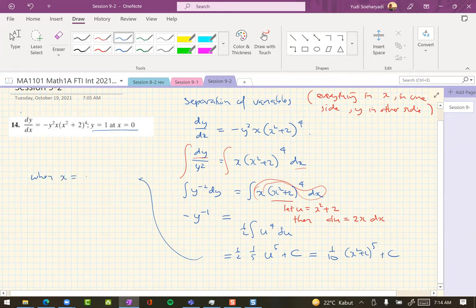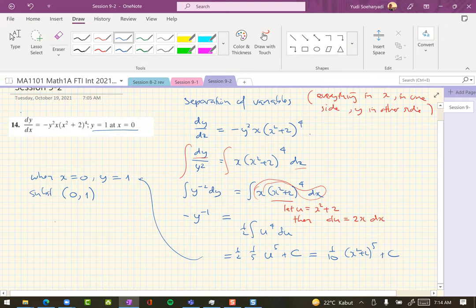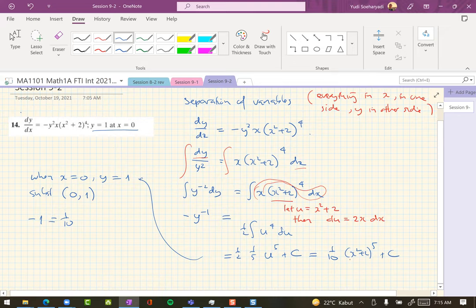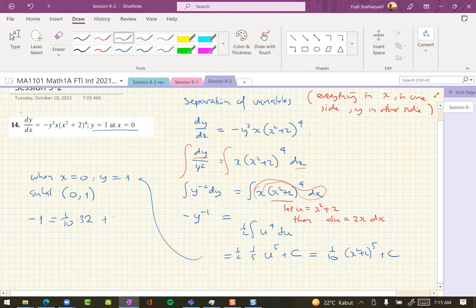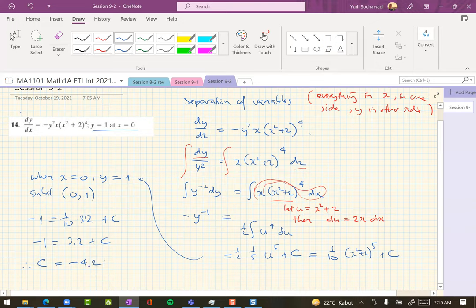x squared plus 2 to the fifth, and then you determine c using this data here. When x equals 0, y is 1. Substitute 0 and 1, so you get this is 1 over y, 1 over y, this is minus 1 on the left hand side. Right hand side should be one tenth. x equals 0, so 2 to the fifth, that is 32. So this c should be negative 4.2.